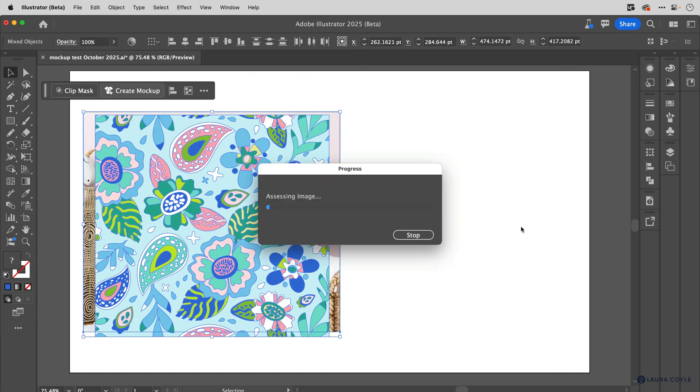So now what I can do is place this over the photo and then select both, click on create mockup. And I think what we'll have here is something that's going to be easier to work with. And we're not going to get that warning like we got last time.